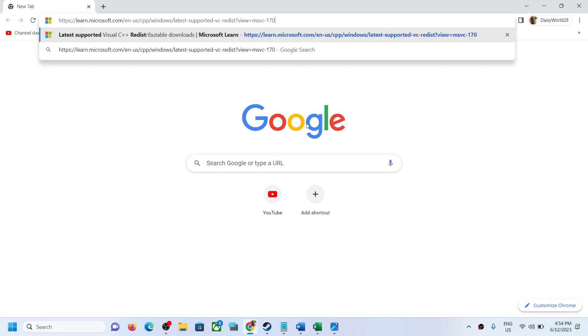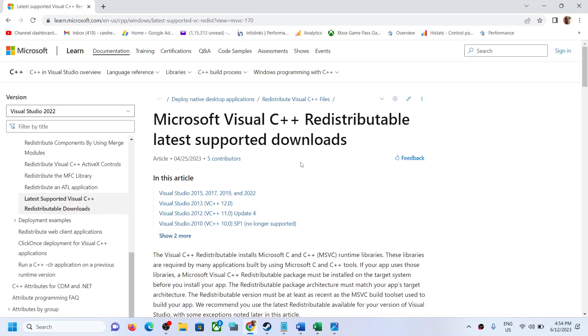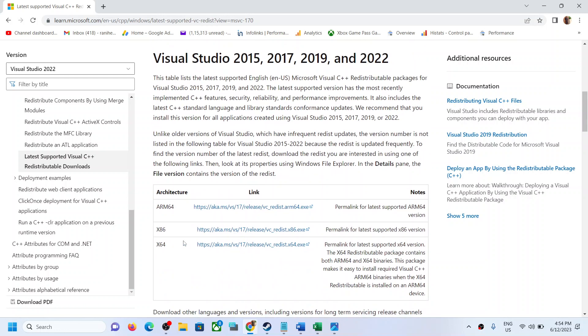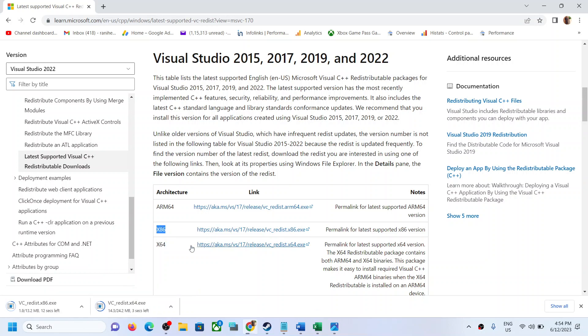It will take you to Microsoft website. On this website you can see Visual Studio 2015, 2017, 2019, and 2022. Download x64 and download x86, so download both x64 and x86 versions and then run both the exe files.